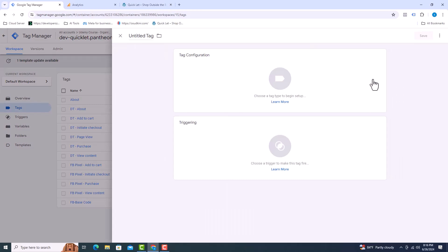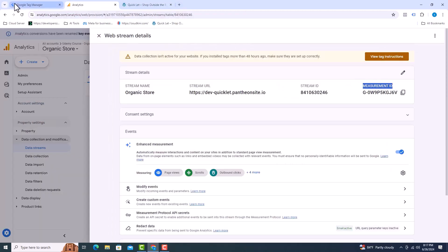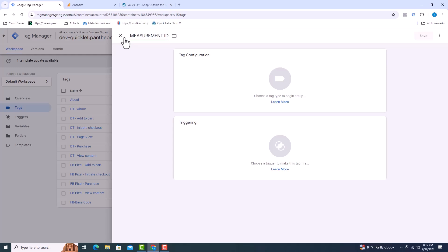Click new. Give the tag a name, measurement ID, by copying and pasting it here. I will add GA4 and organize the name a bit.